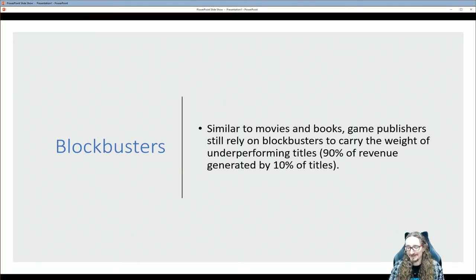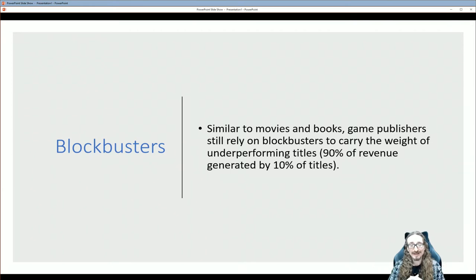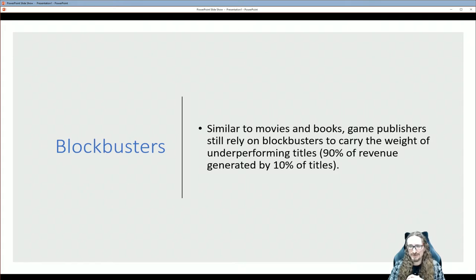They didn't even get into things in this book like the Oculus Rift — that could be a whole new arena. We don't really know; it's a little early to tell.